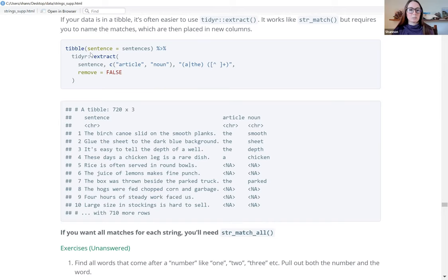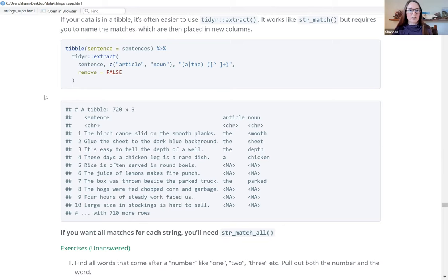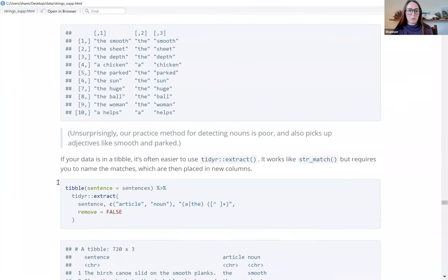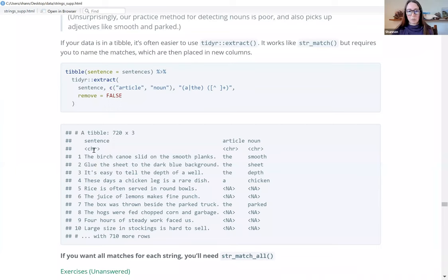We take a tibble called sentence using the sentences data, then use the extract function. Here's where we name what we're pulling out: the first column 'article', the second column 'noun', then the same match pattern again. This is what we receive — it's easier to look at, same idea as before but in tibble form with labeled columns. We have the article column and the noun column; it pulls out the entire sentence then just pulls out the match.